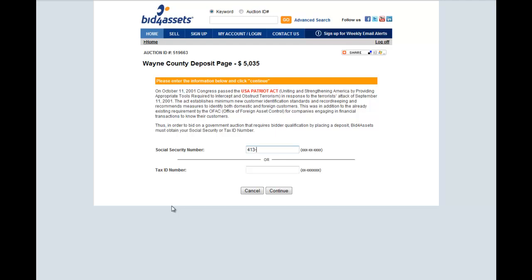If this is your first time submitting a deposit, enter your Social Security Number or Tax ID Number and click Continue.